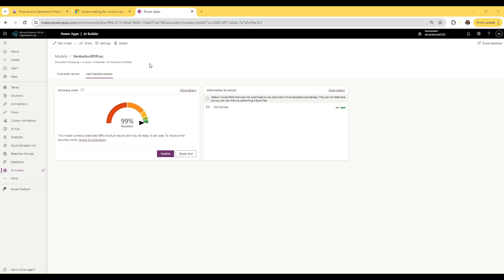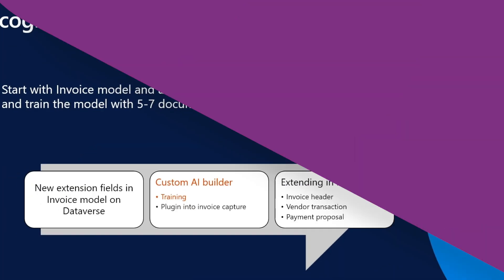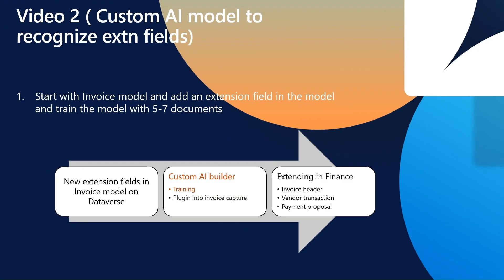I've already published my version of the trained model, so I'm not going to do it again right now. This completes our second video where we talk about creating the custom AI Builder model.